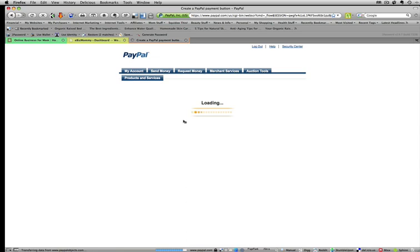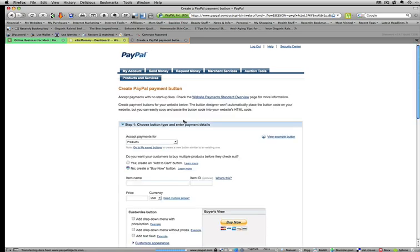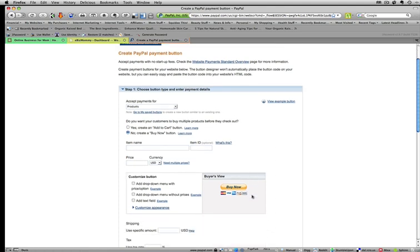When you get to the page, it's going to show you and ask you questions on how to set up your payment button. This is what your button will look like when we're done. And it'll be on your website.